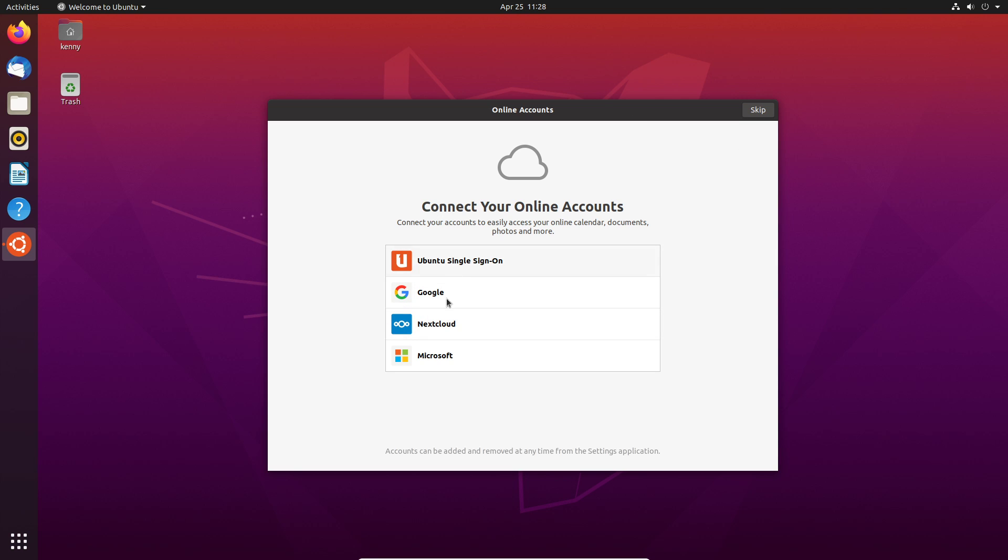You can connect these accounts if you have them already. Ubuntu single sign on, Google, Nextcloud, Microsoft. I'm not going to be connecting any of these accounts. That's always seemed kind of spooky to me to have an online account that's connected to your computer when you're doing offline stuff. So you can opt into that if you want, but I won't be doing it.